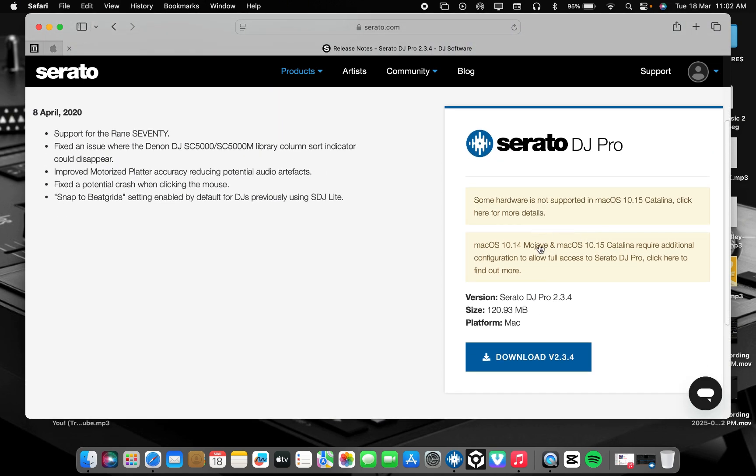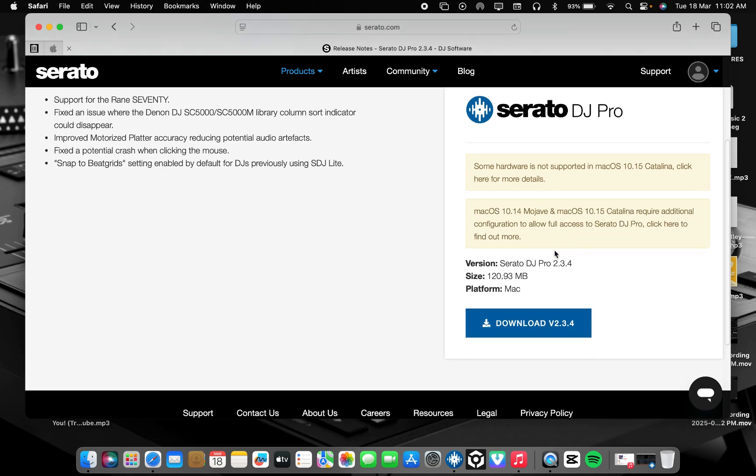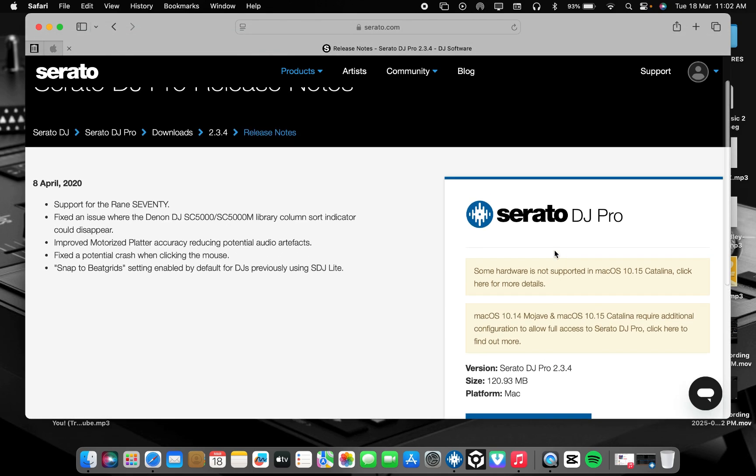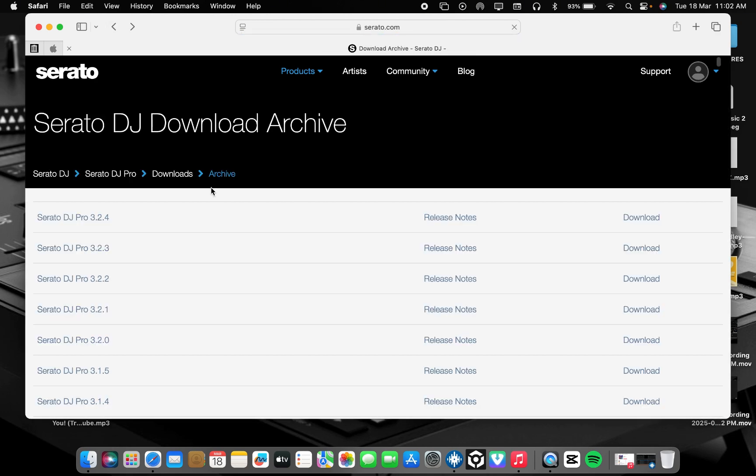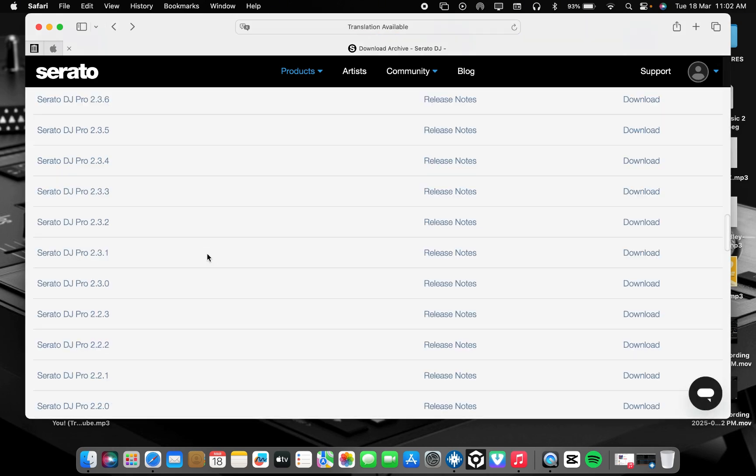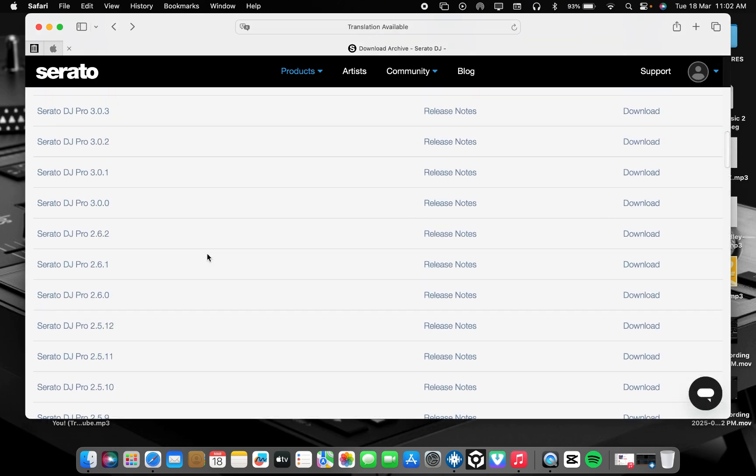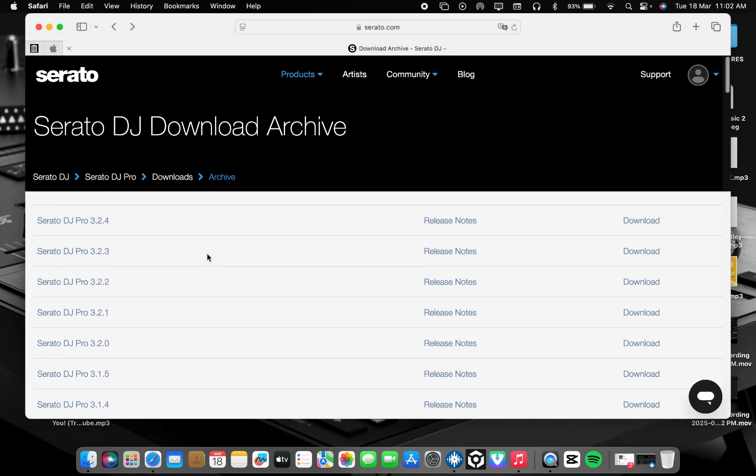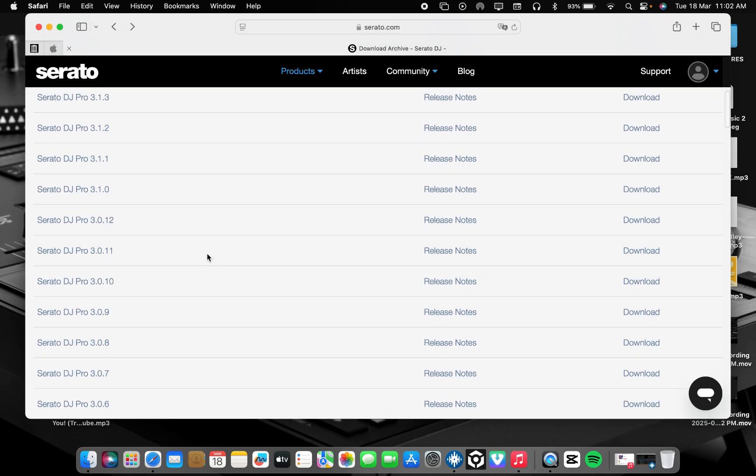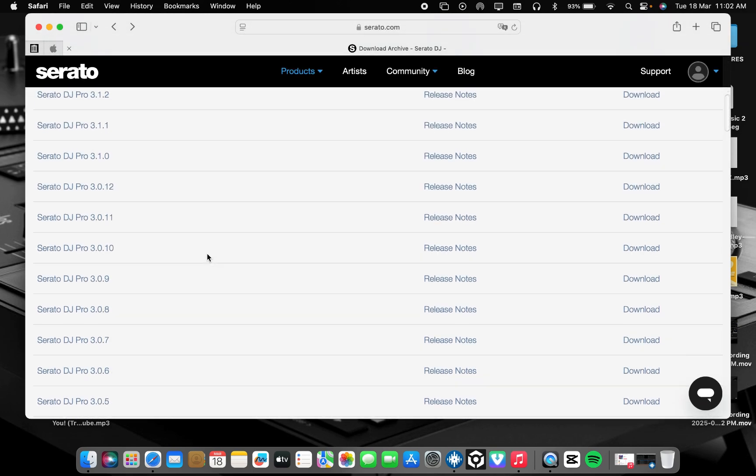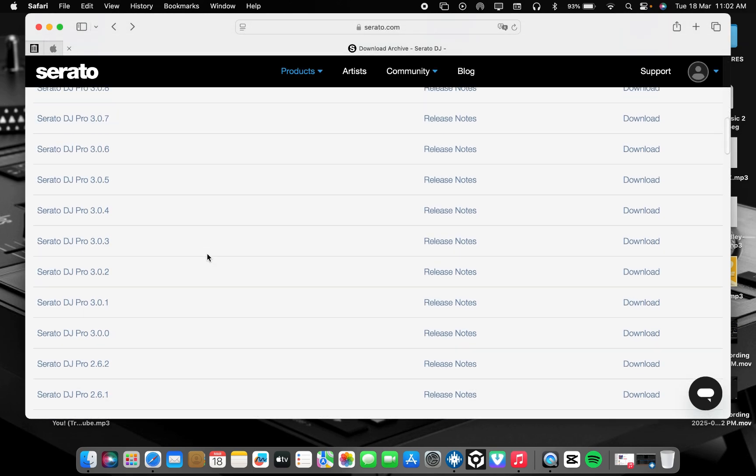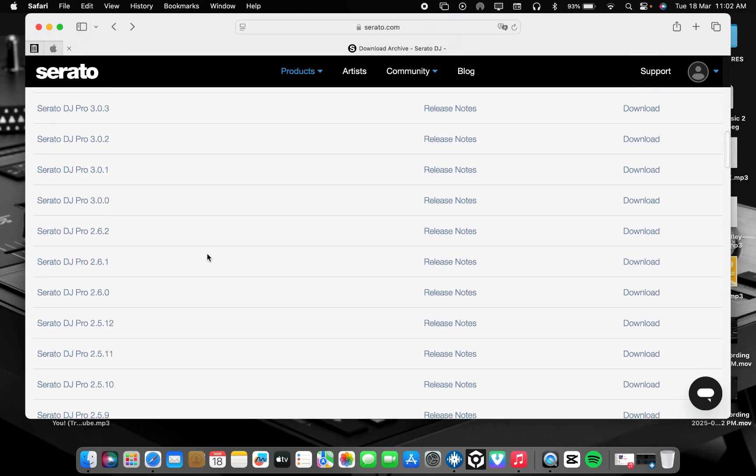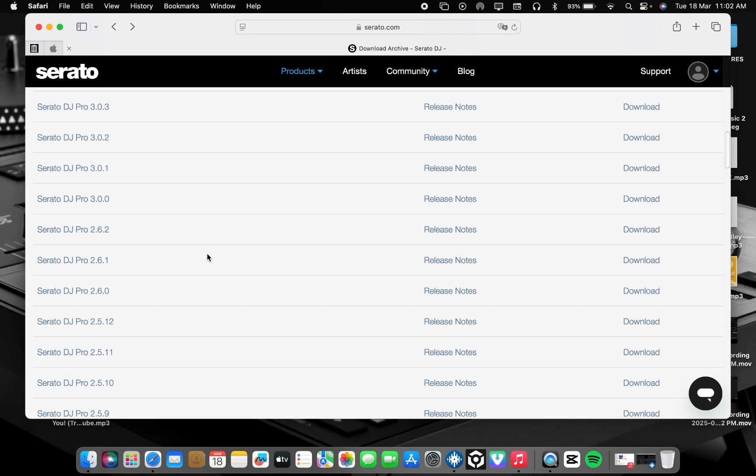If you are using MacBook 2012, I think you can use this version. And note, this version does not support Serato Stems. So let's get back and check this one too. And a lot of controllers you need, this new controller.